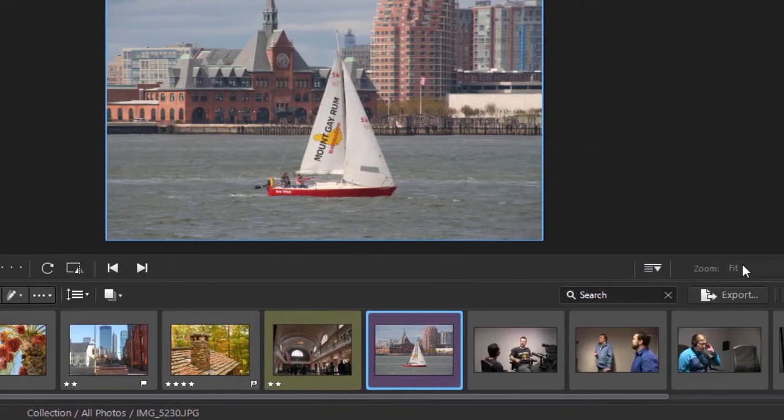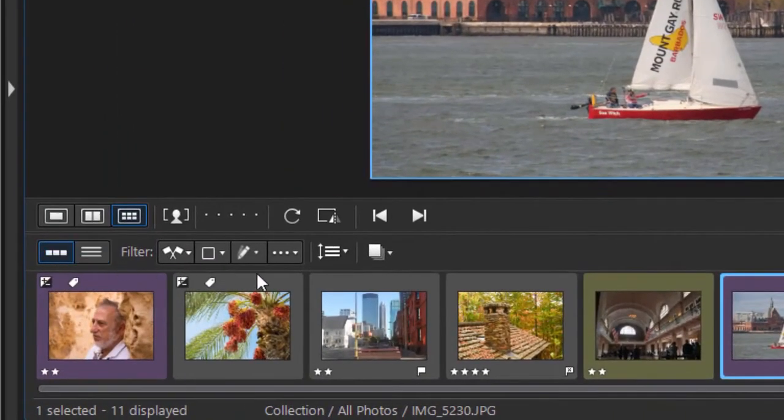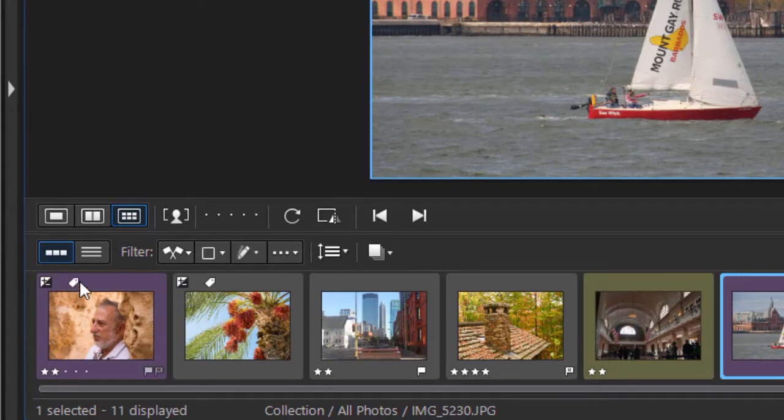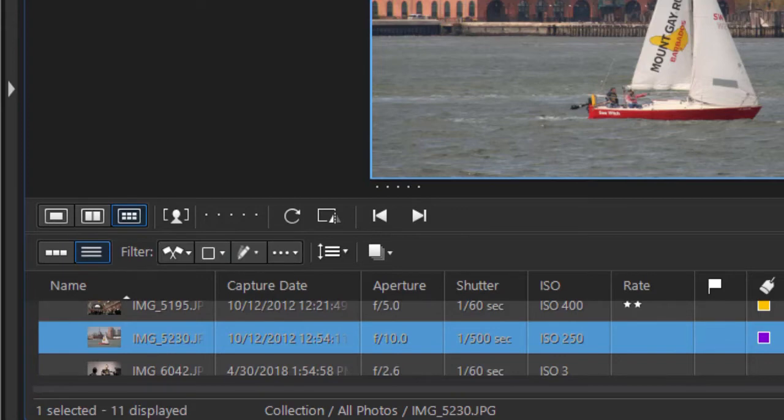Then you have your zoom controls at the bottom. Then you have another layer here. This is a display view. When I click here, I'm going to look at thumbnail view. If I click here, I don't have thumbnail view. I have a different view. This is a list view.